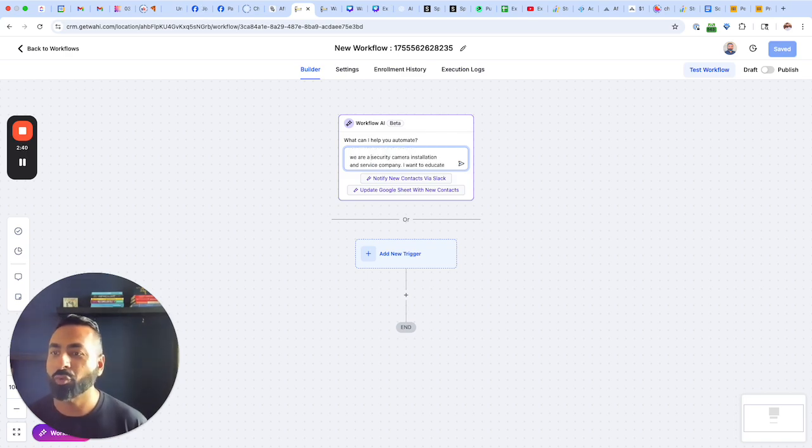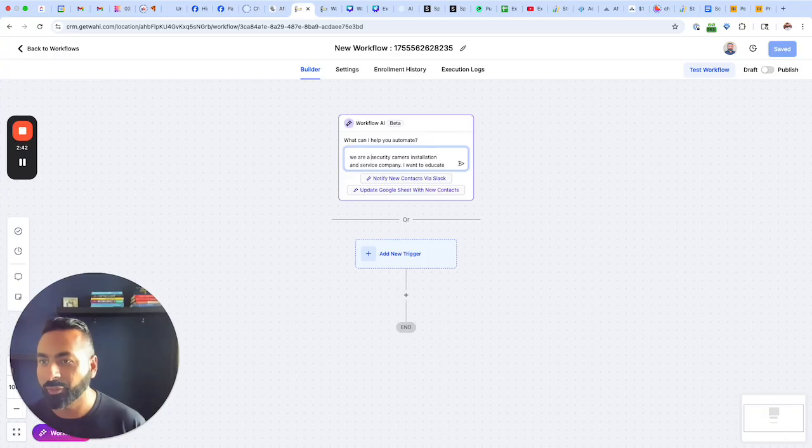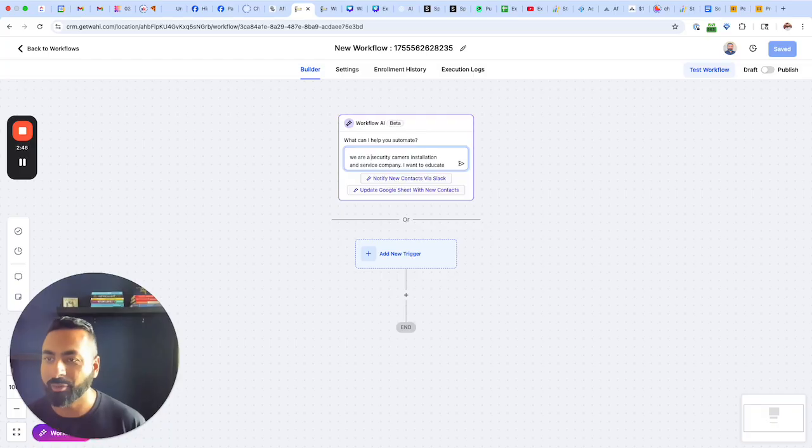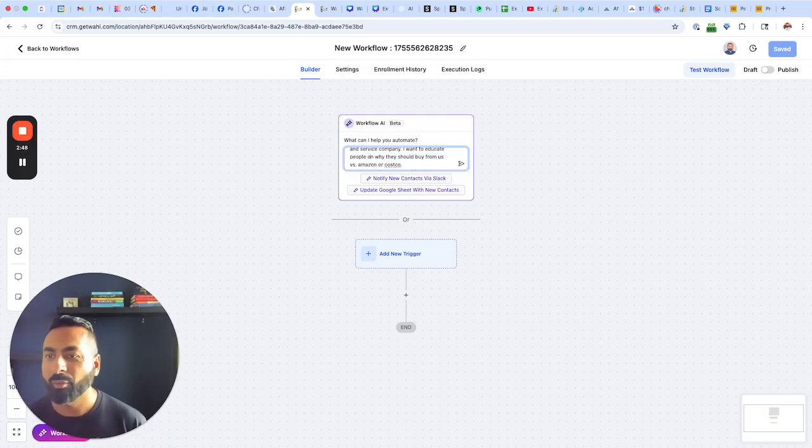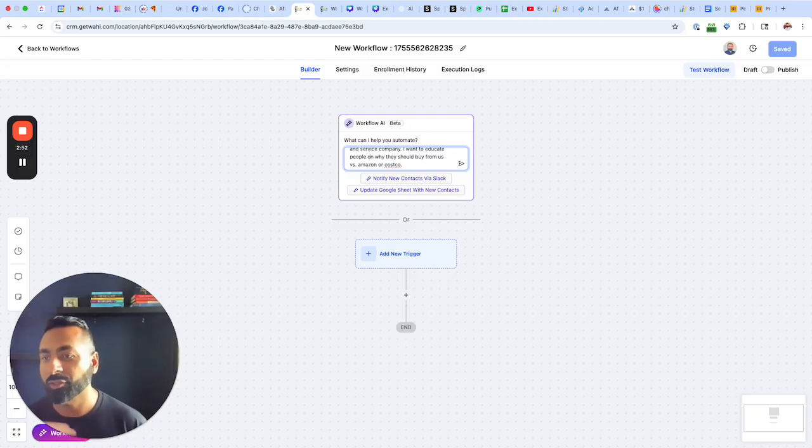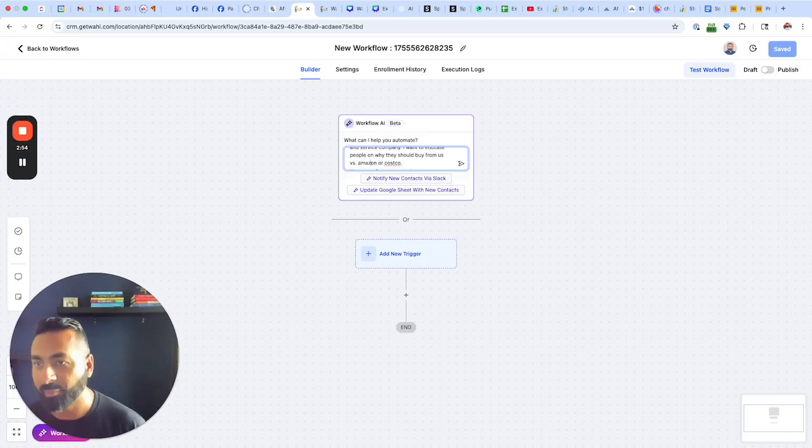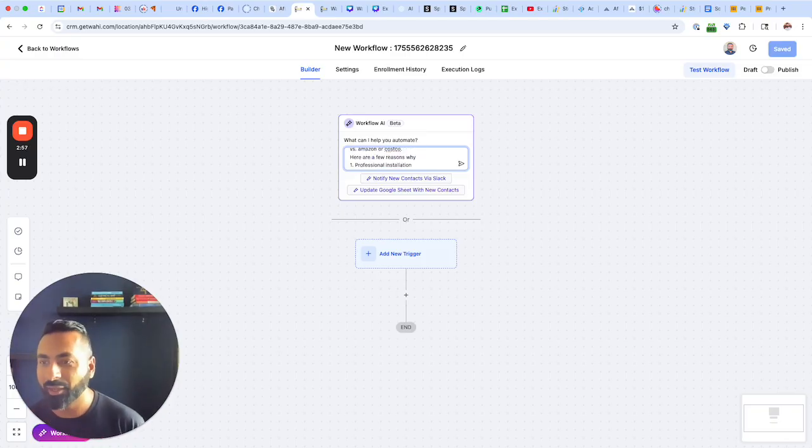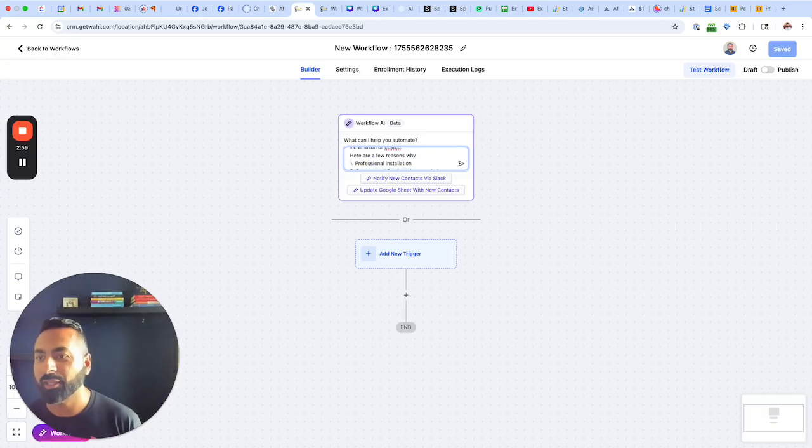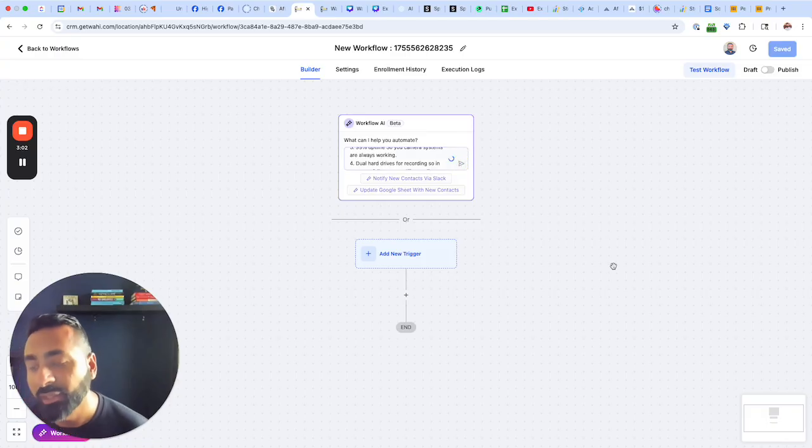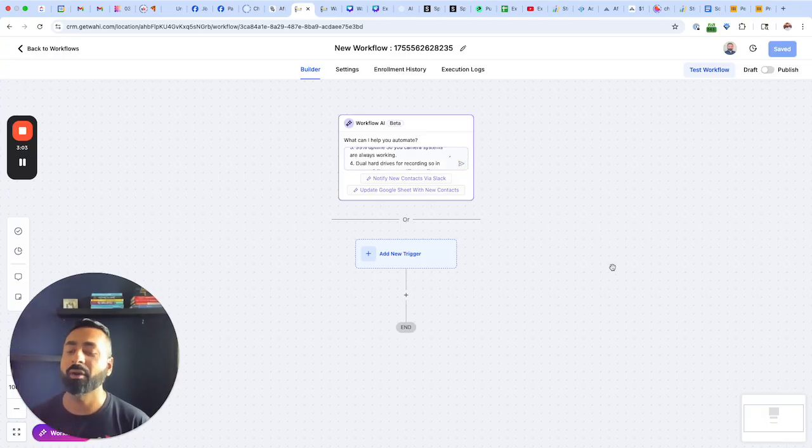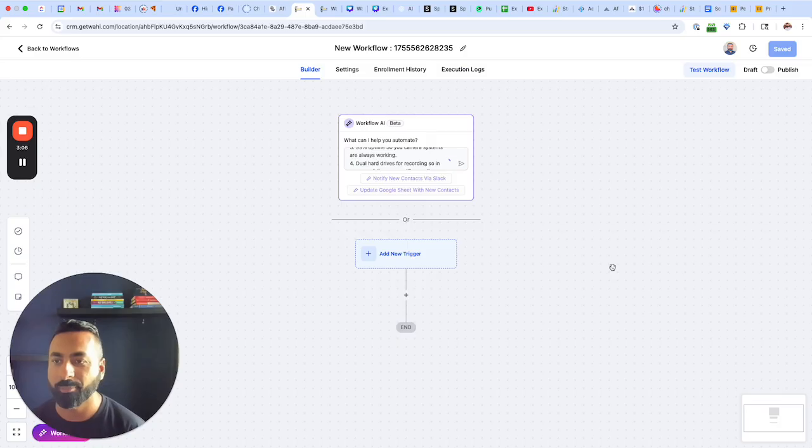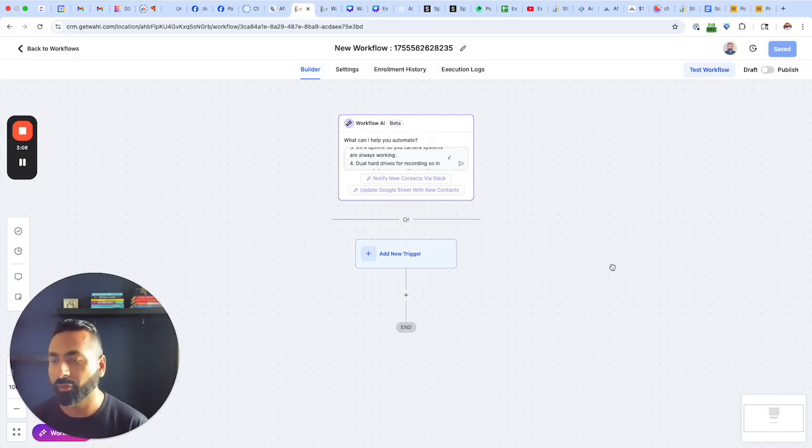Then I've described who we are, what we do, and what I want the email content to be about. We're a security camera installation and service company. I want to educate people on why they should buy from us versus Amazon or Costco. So instead of the DIY, why the professional system? And I gave it a few reasons why that should be the case.